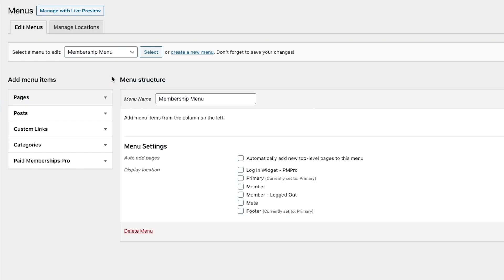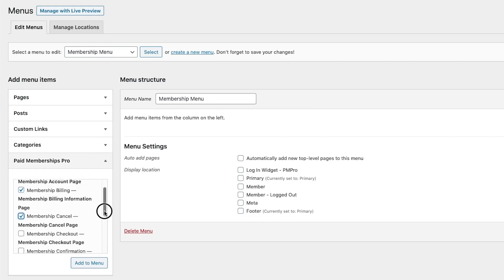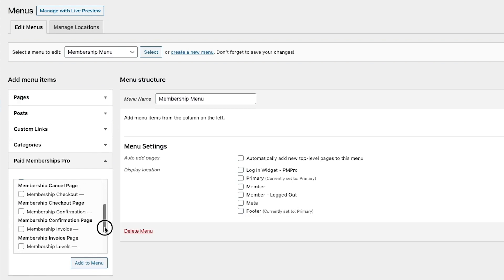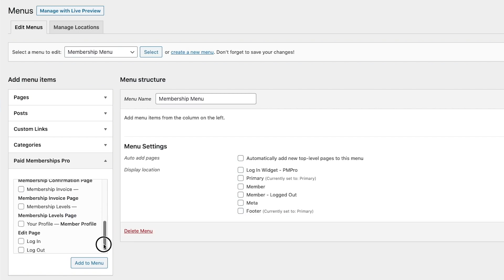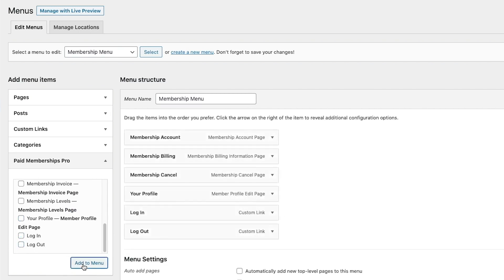We've also added a new section to the Menus Administration page. This section includes all core pages created by the plugin, as well as login and logout links that can be placed in a menu and will be shown or hidden based on the user's login status.